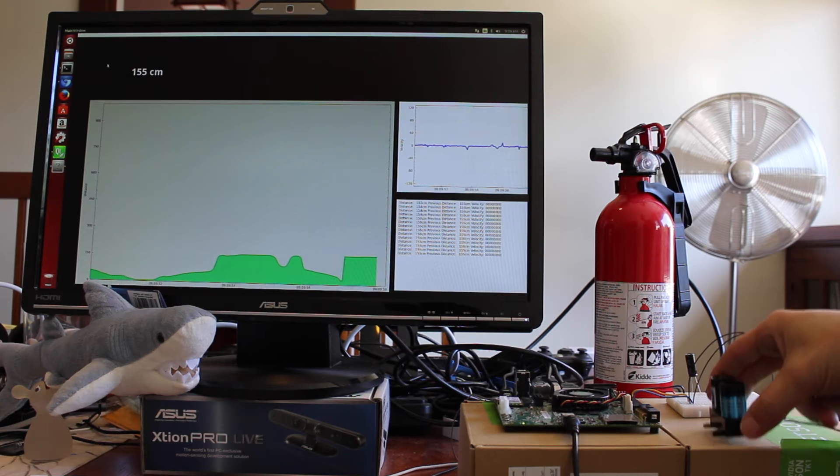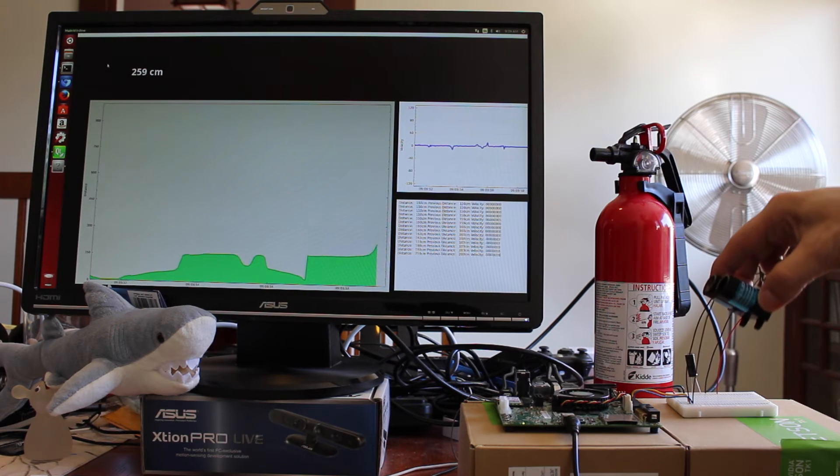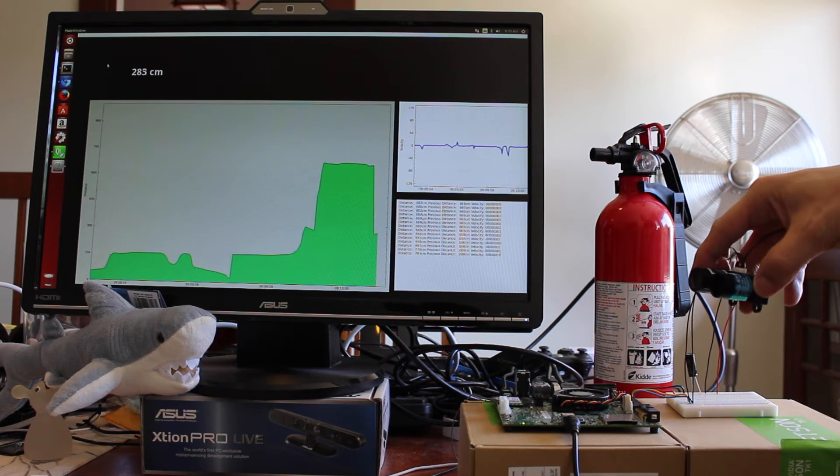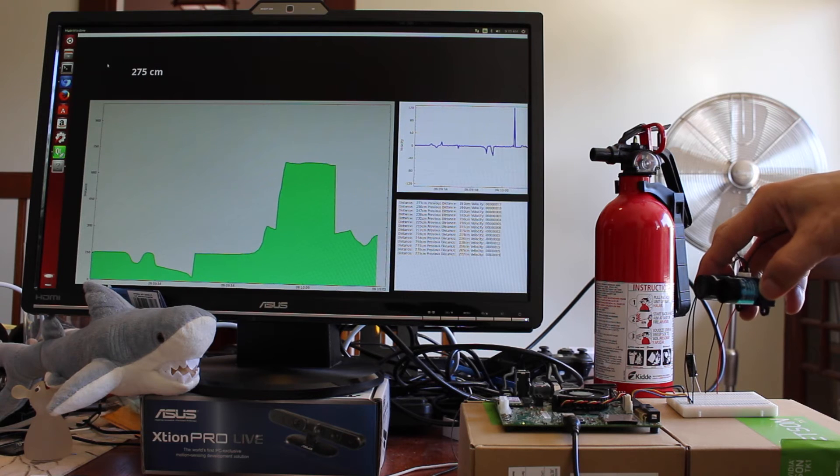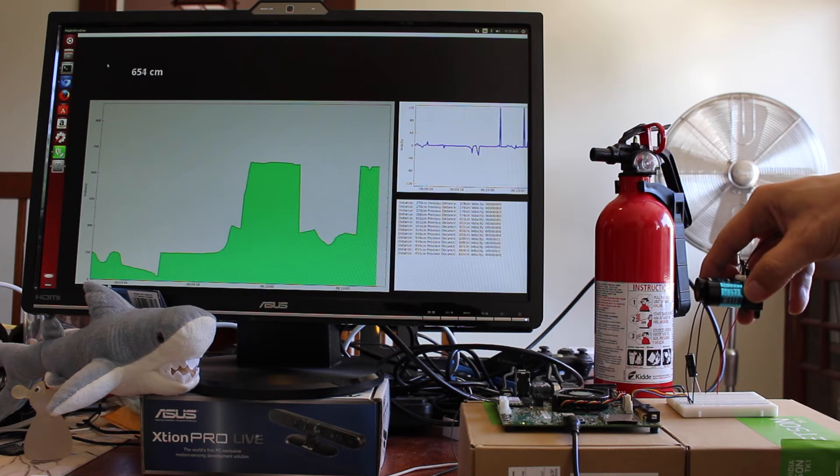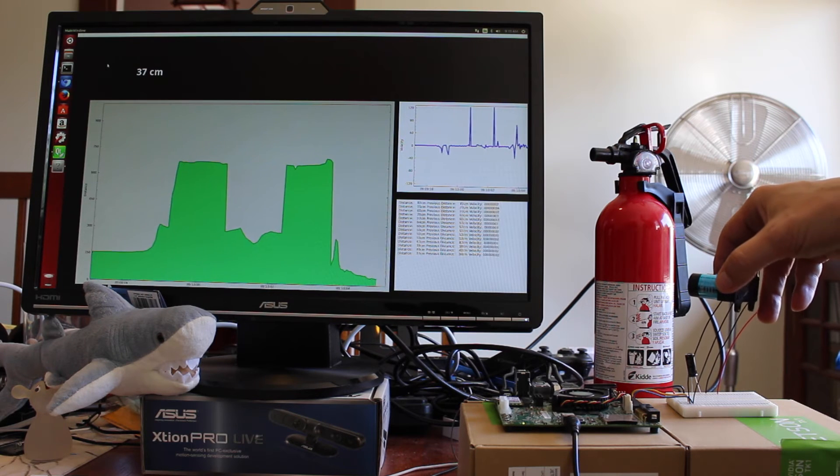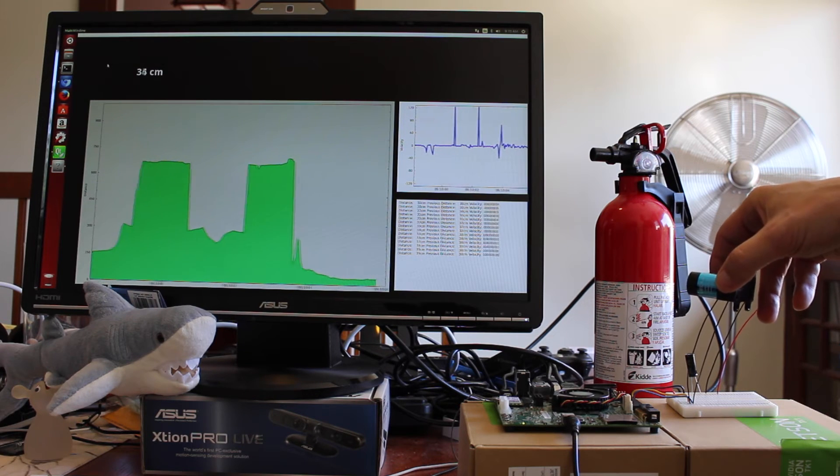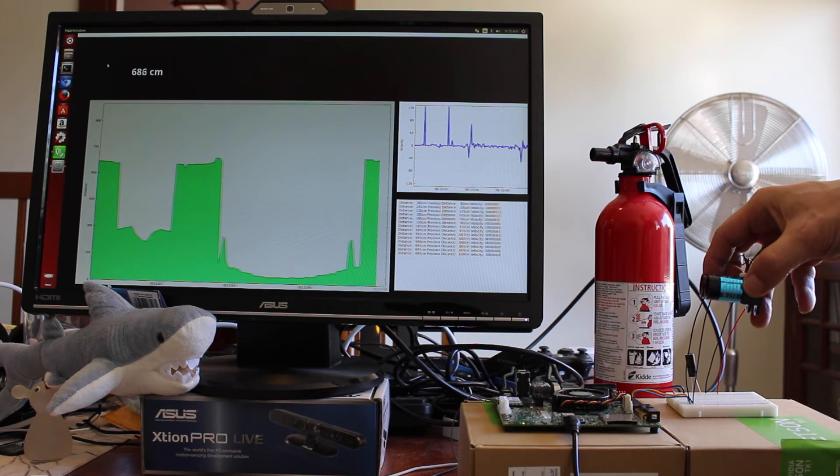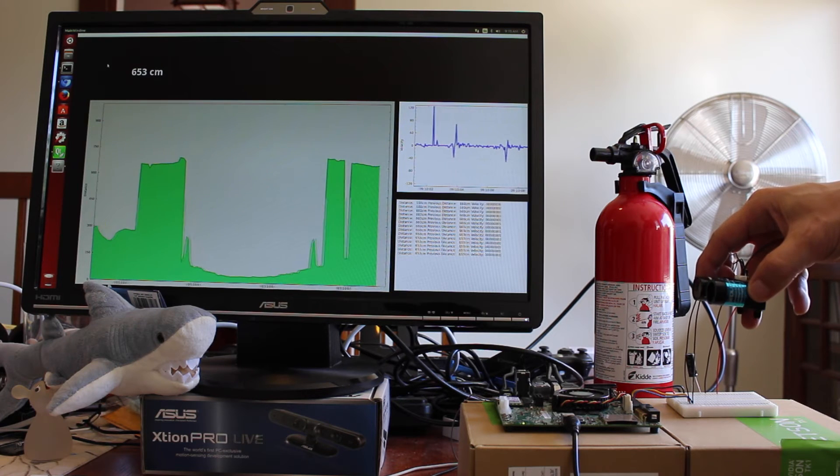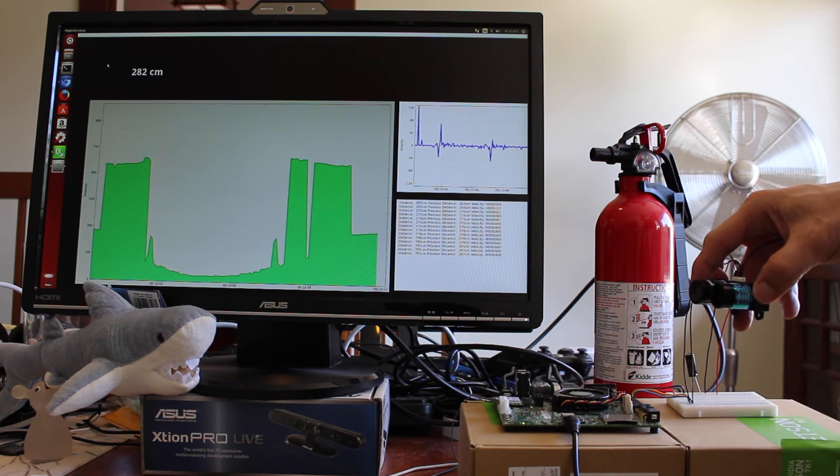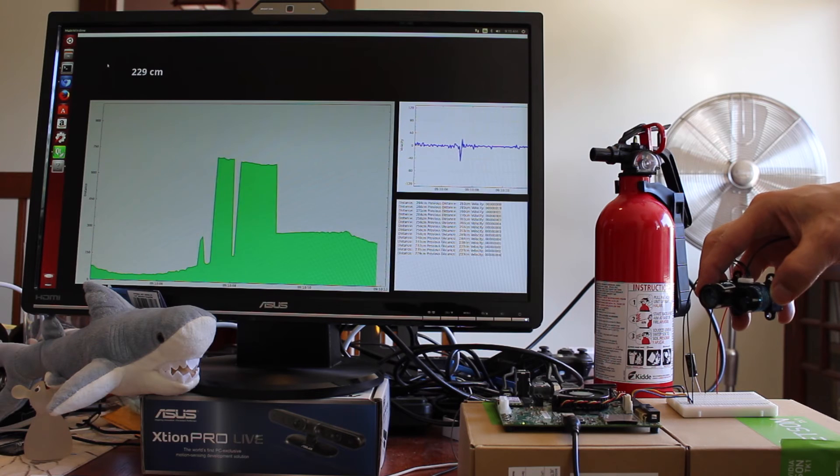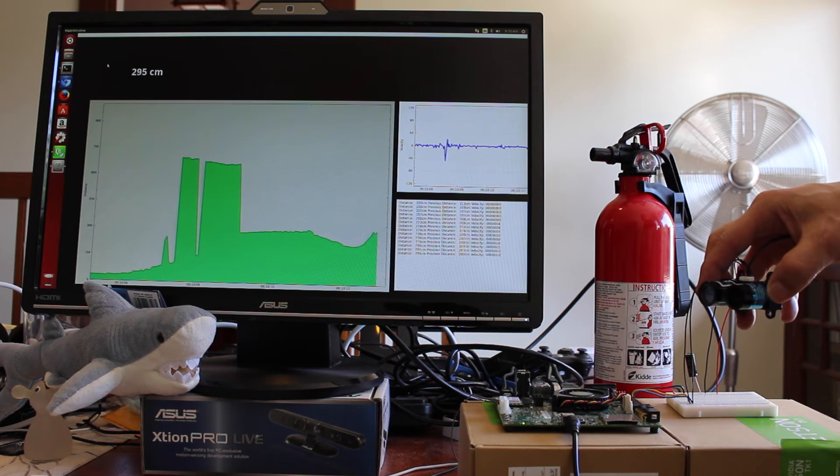If I take it and point it into another room, you can see the distance change. Pointing it at the monitor, back to the other room, into the corner.